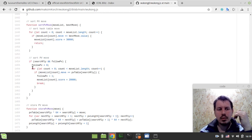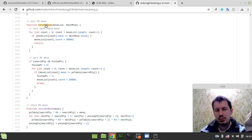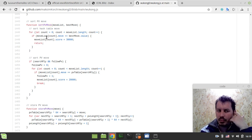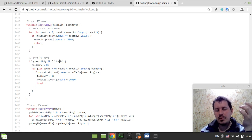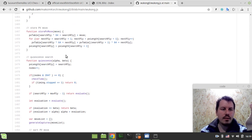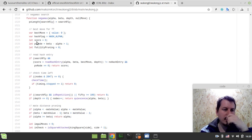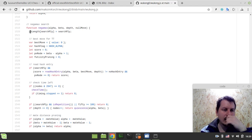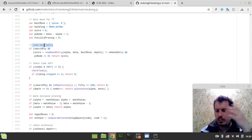Here is the move ordering: sorting moves to search those most likely to lead to beta cutoffs first. Also sorting PV moves — there's a little redundancy when combined with hash tables, since the hash move would likely be the principal variation move anyway. But I keep it for didactic purposes: if you don't want to involve the transposition table you can drop it, yet still have PV move ordering working. Quiescence is very basic here — just the most basic implementation possible. And in the negamax search itself, we start by reading from the hash table before doing anything.